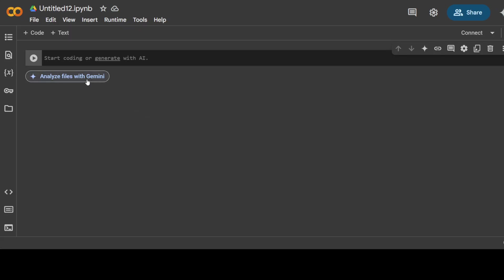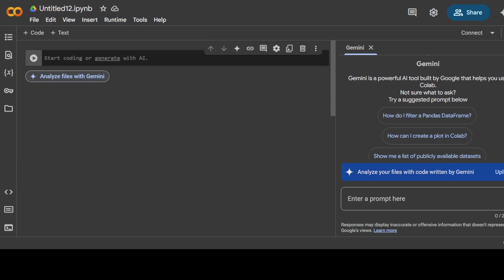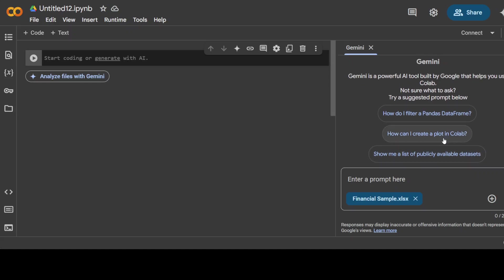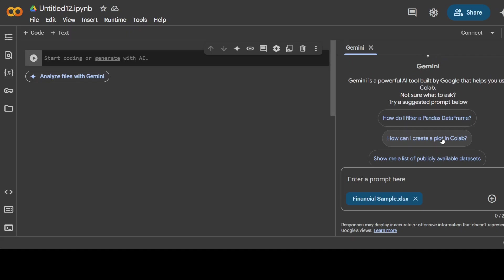You don't really have to write any boilerplate code or import any libraries. All you need to do is just click on this button and then start using it. As soon as you click on it, it opens this window on the right-hand side where you can talk with Gemini. It's asking you to analyze your file and it also opened a pop-up where I'm going to select a CSV file, a sample CSV file which I obtained from the web. I'm just going to upload that file.